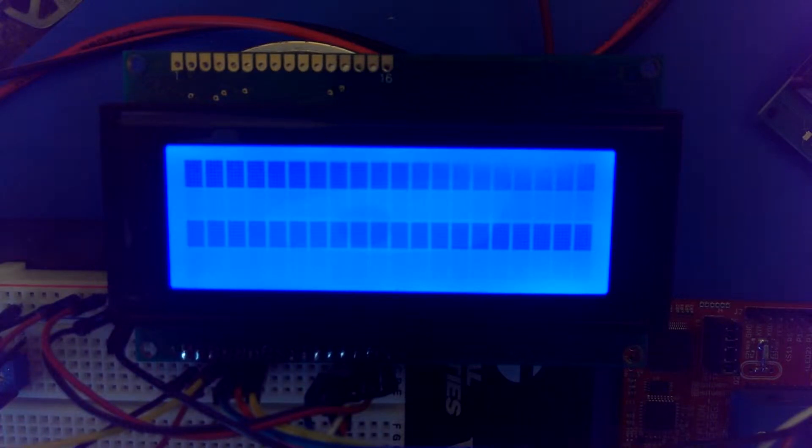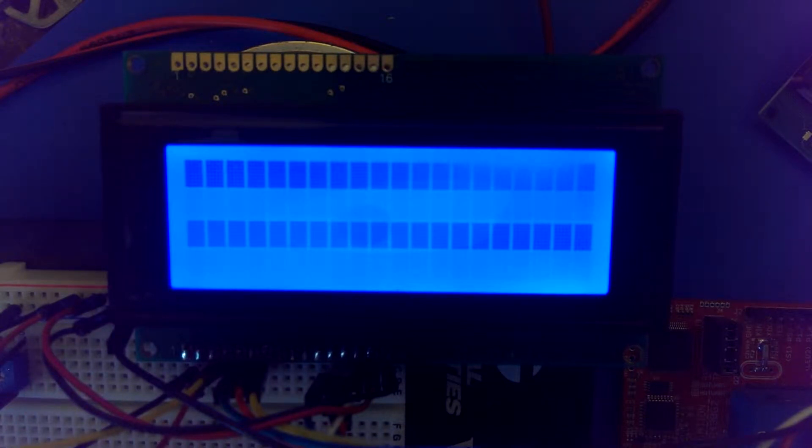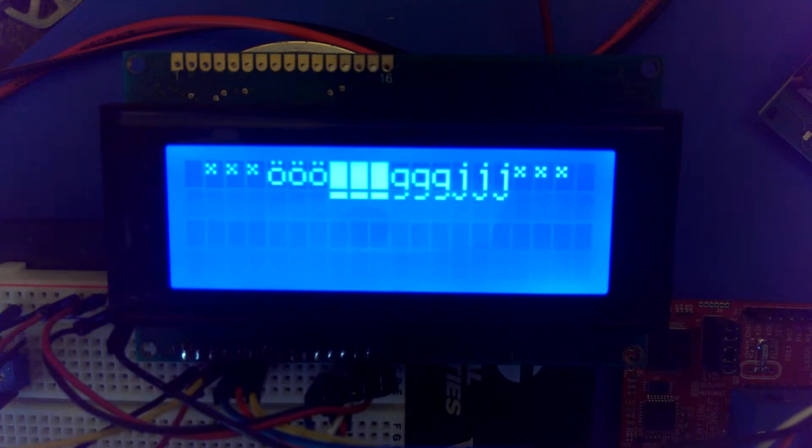So in this video, we're going to show you some of the coded examples that I've written. In particular, this particular one is called Special Characters, and when we execute it,